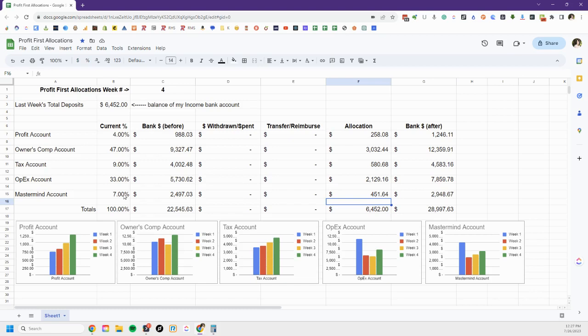And then my mastermind account, which again that's my cost, I have one mastermind group that's part of Profit First Professionals. I'm in the mastery level and so the mastermind account is where I budget for the cost to be part of the group plus my travel costs for our twice a year in person meetings.